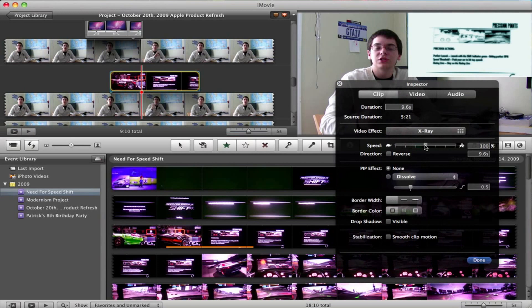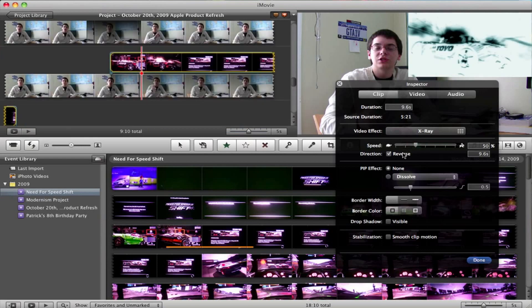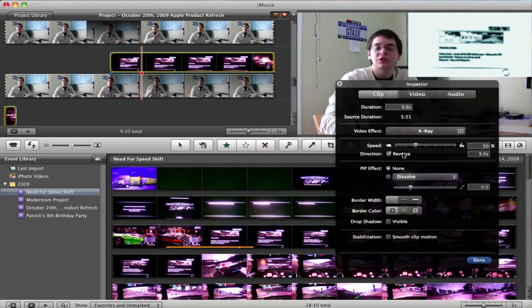You can also adjust the speed, so if you want it to play slower, you can drag it to the left, or quicker, drag it to the right. In fact, you can also slow it down and play it in reverse if you really want to.